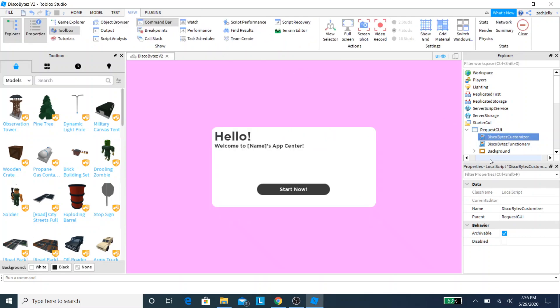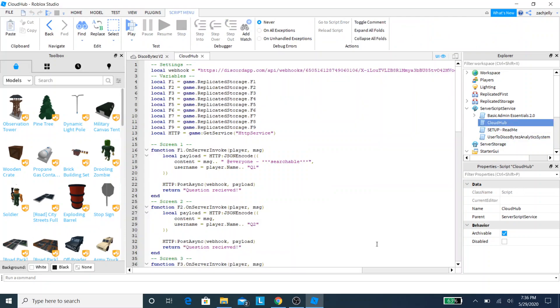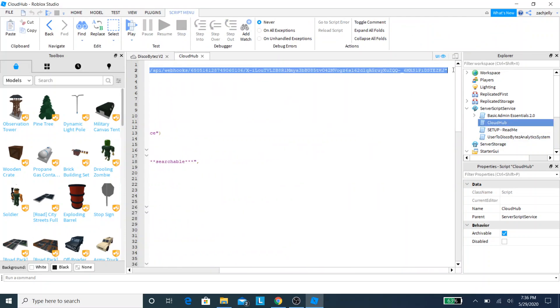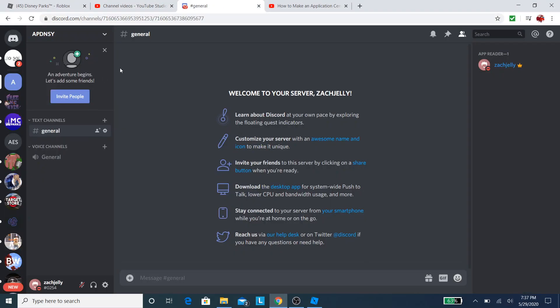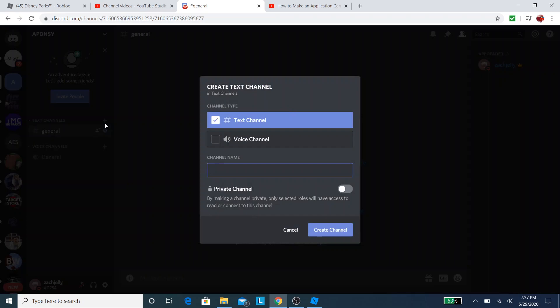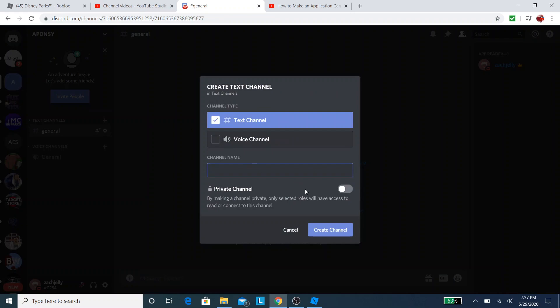Now that we've taken care of that, we're going to do the last and final step, which is go to ServiceScript Service, go to CloudHub, and then erase the webhook ID. The reason we're erasing it is because we're going to replace it with our webhook ID to make sure to read applications on our Discord server, not DiscoBytes. We're going to go to our text channels and create a new one. Make sure to click that plus sign. I prefer doing a private channel because I don't want anyone else other than my authorized staff members to read the application.